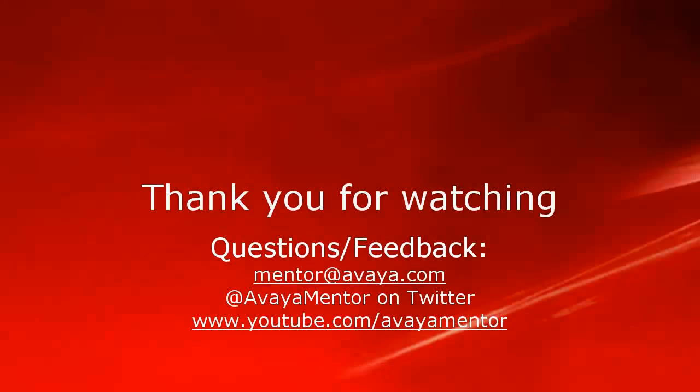Thank you for your time today. We welcome comments, questions and feedback at mentor at avaya.com or on twitter at avaya mentor.